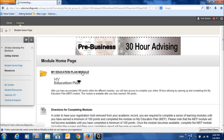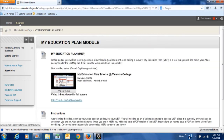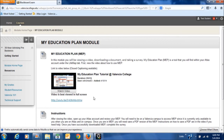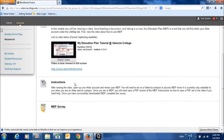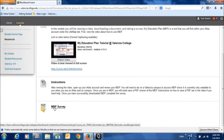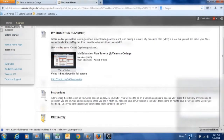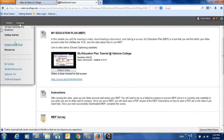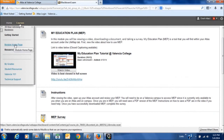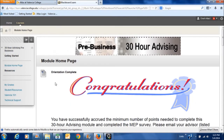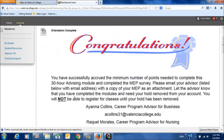Now you'll click on that module. There's a video on there that you will watch, instructions you will read, and an activity to do, and finally a survey that you will be able to complete. Once you've completed the survey, you can go back to the module homepage, and a message will appear saying congratulations — you have successfully completed the advising module.